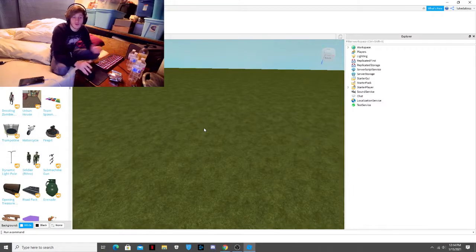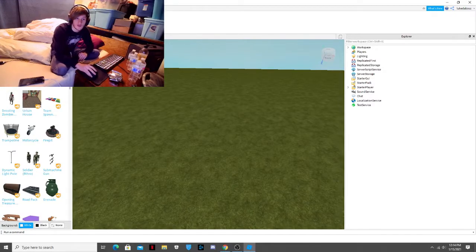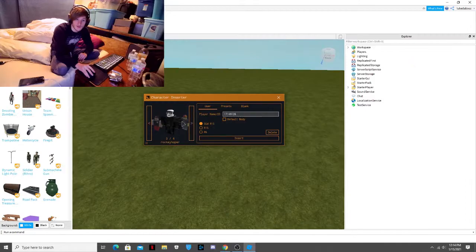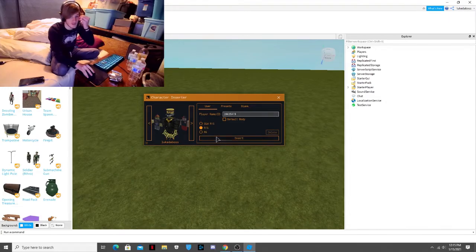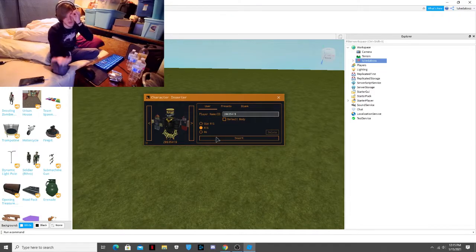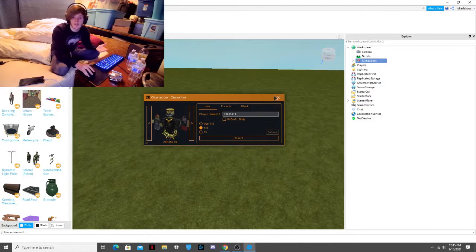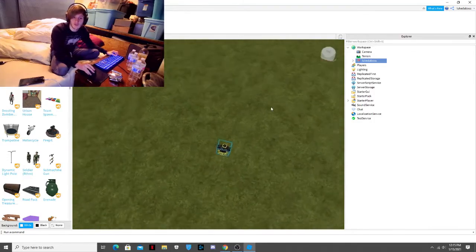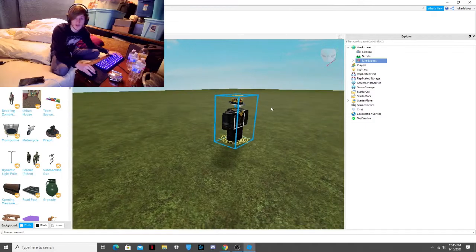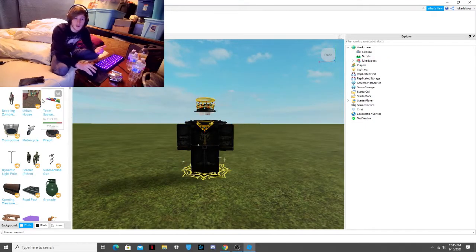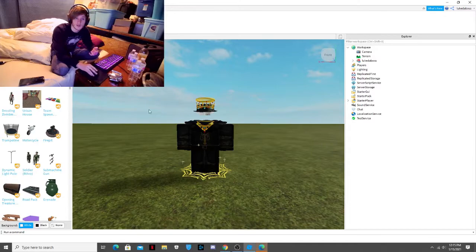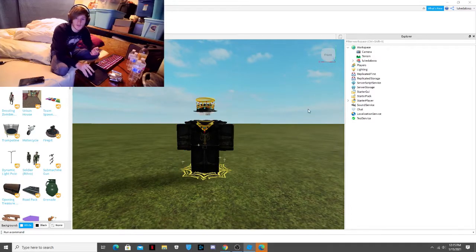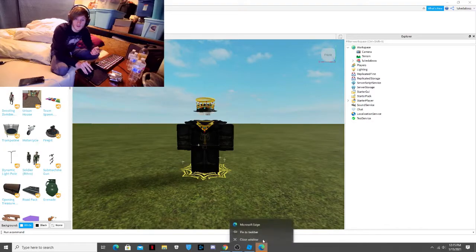Then once you have Moon Animator, you get these three, four things and you can insert people and see certain characters. I will insert mine. Make sure you click R15 because that's the one that I use. I think it just adds more animation abilities. So it inserted my character. Then once you have a character or a model, you can also insert models and stuff. But once you have a character or model, you will click on Moon Animator.